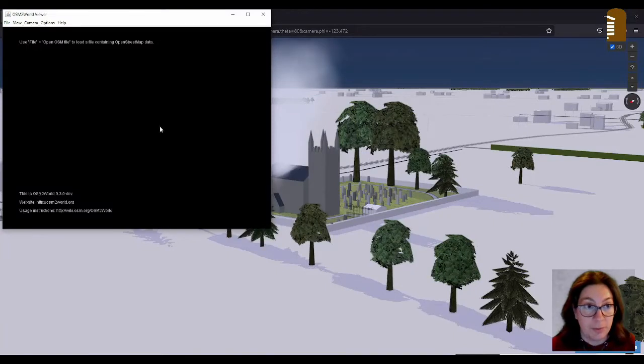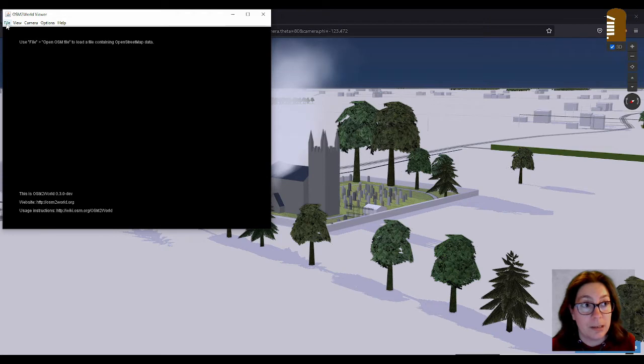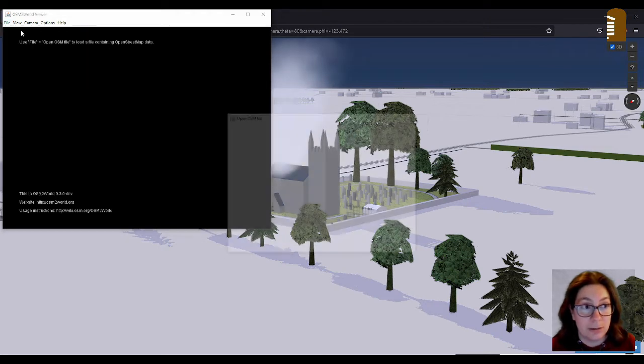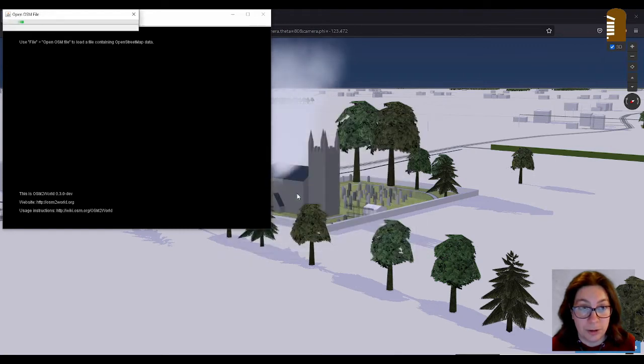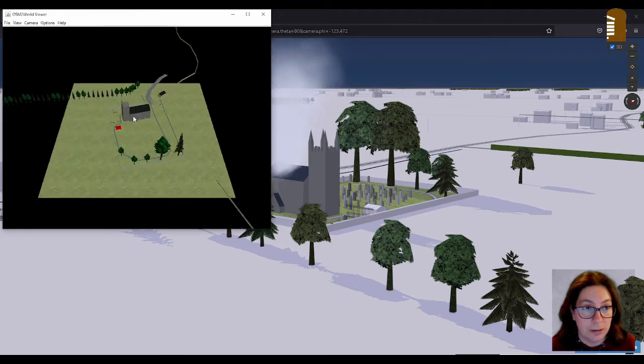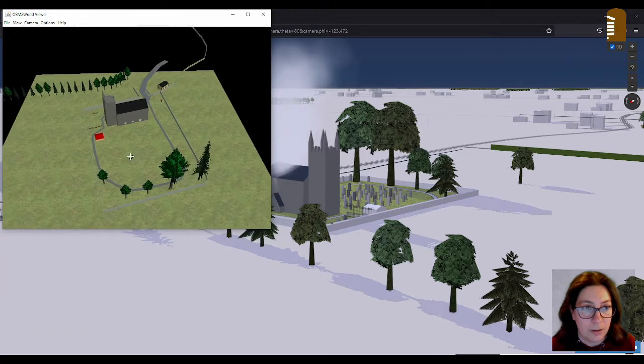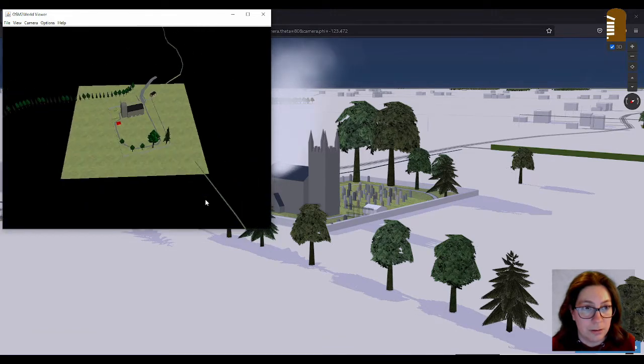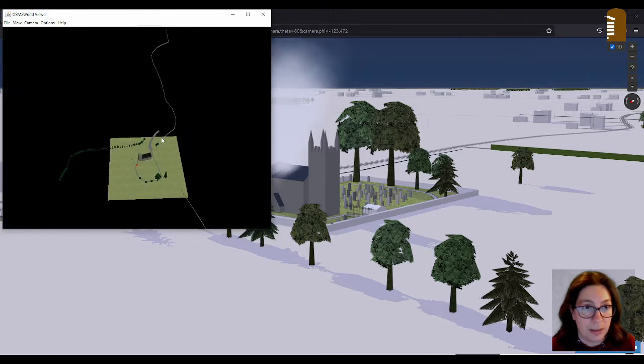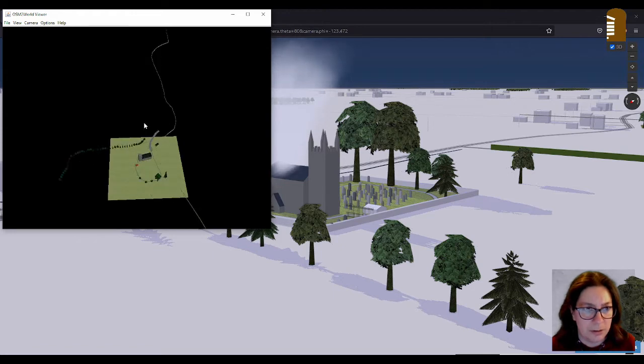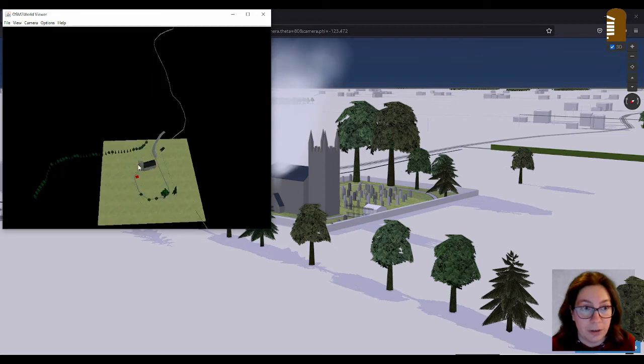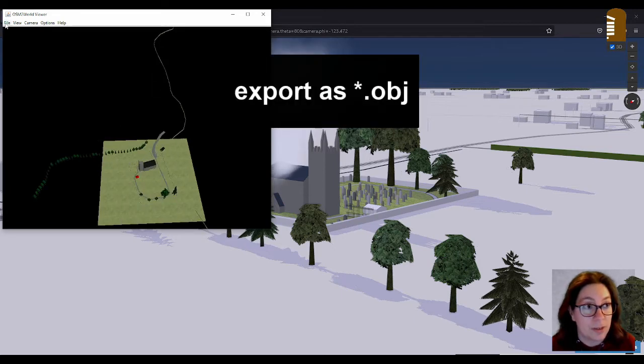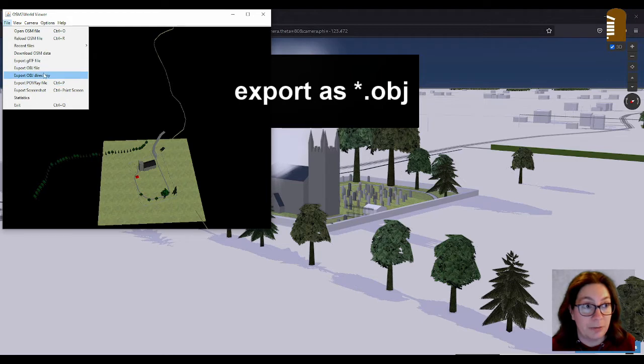And then I have my OSM file. And this works with OSM files. So I go to file, open OSM file. And then into my OSM files, Magorban Churchyard. And there we have it. And you can already see that it has a lot of the, is it a hedge or something here that we won't need later on, but I can delete that later on. So I'll just export this now as an object file.